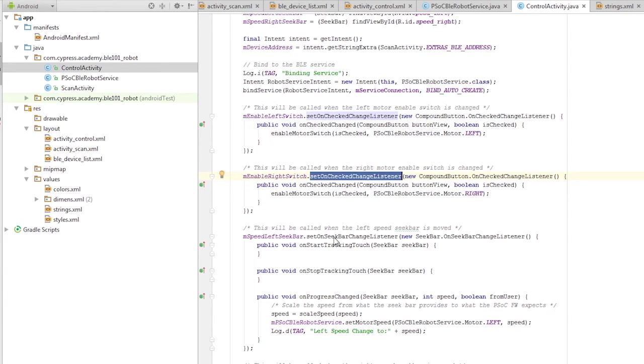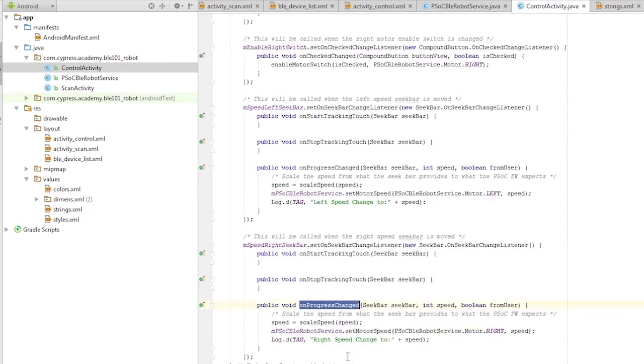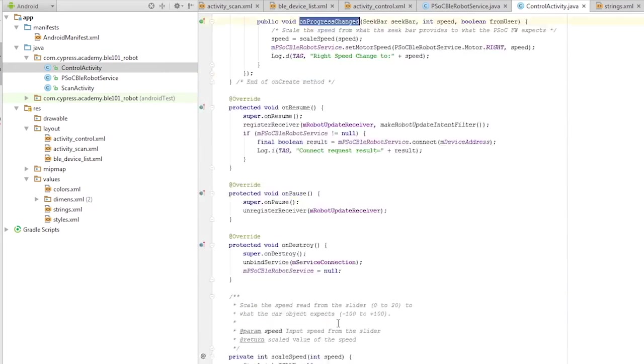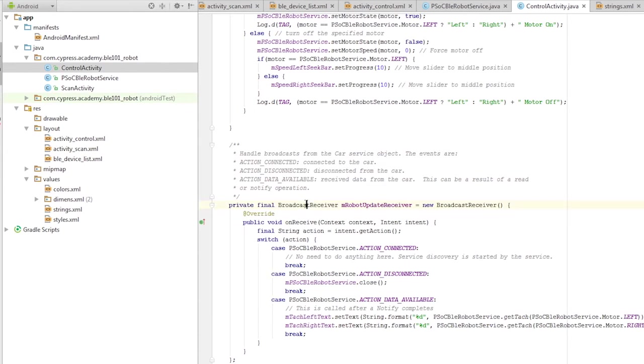Likewise, whenever the BLE activity, such as the notification occurs, the activity is notified using the broadcast receiver scheme provided by Android. It then will take the appropriate action.